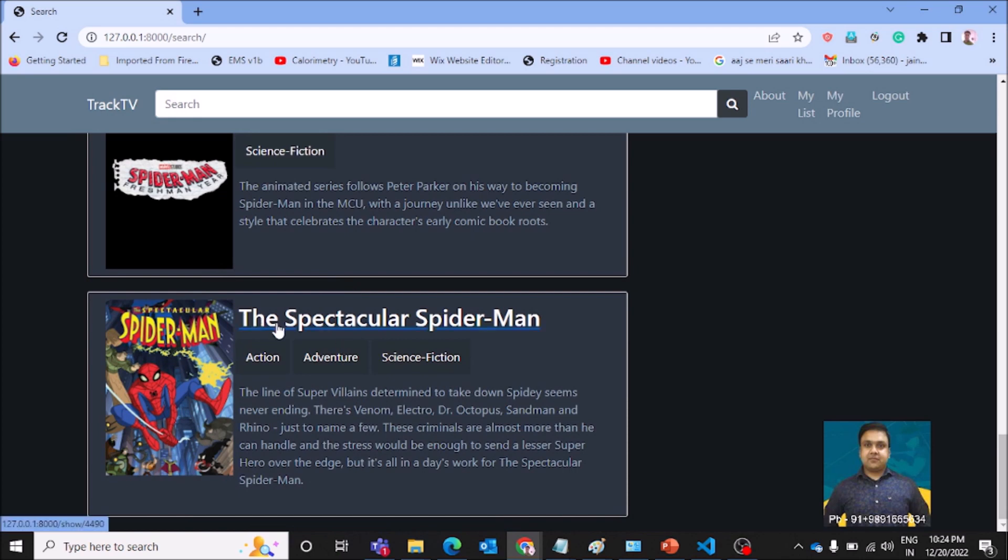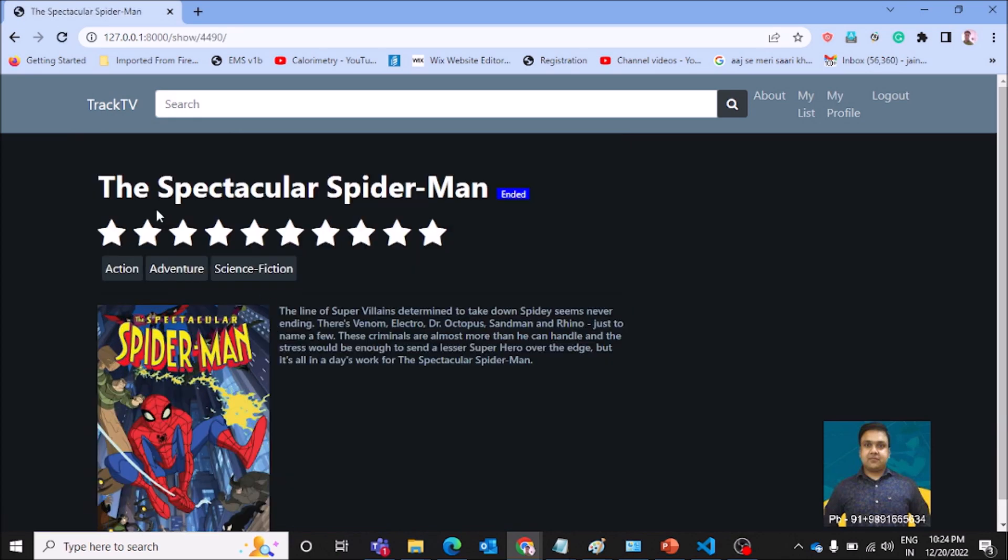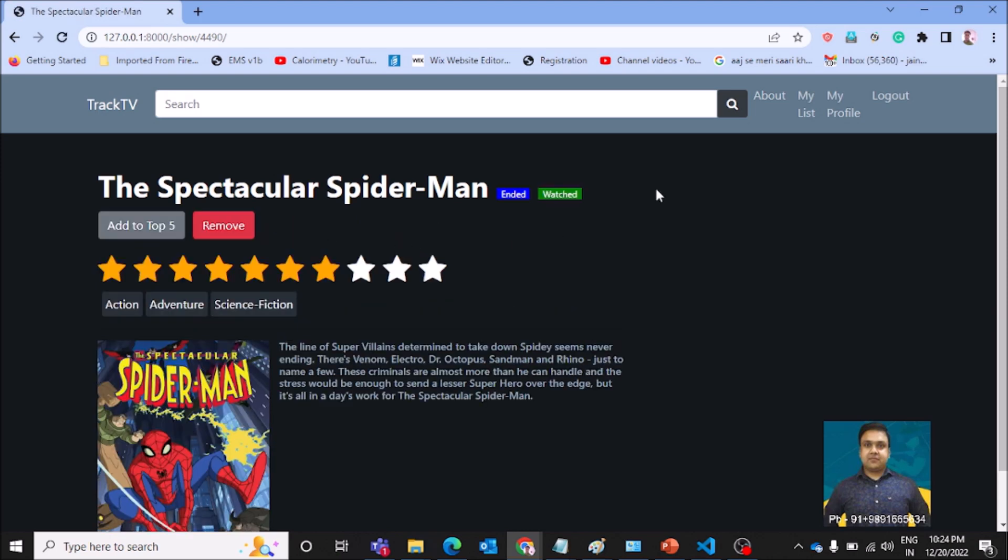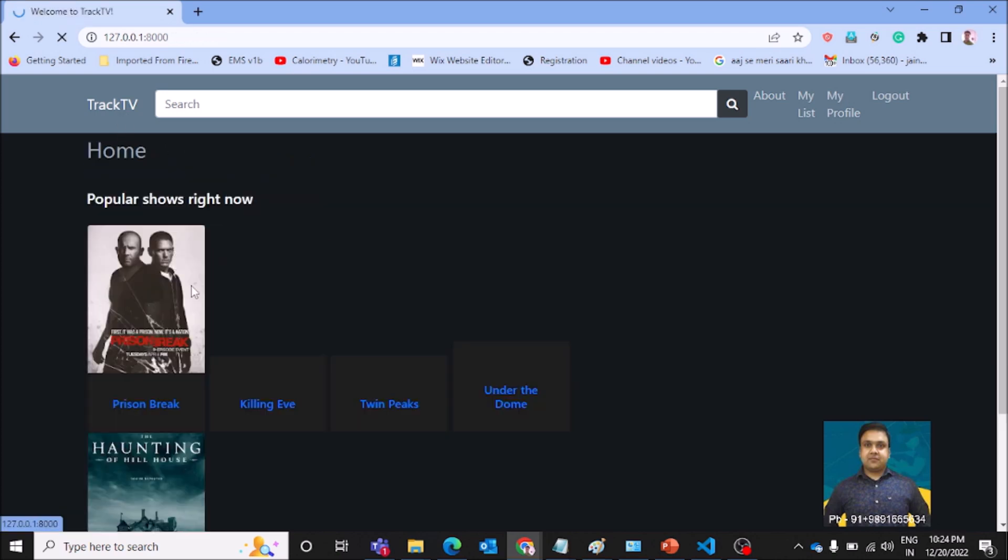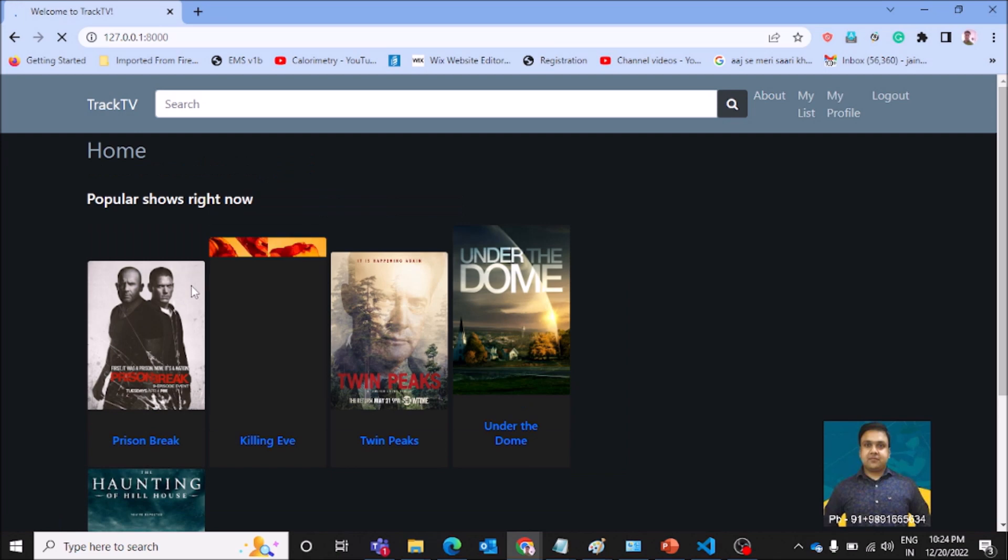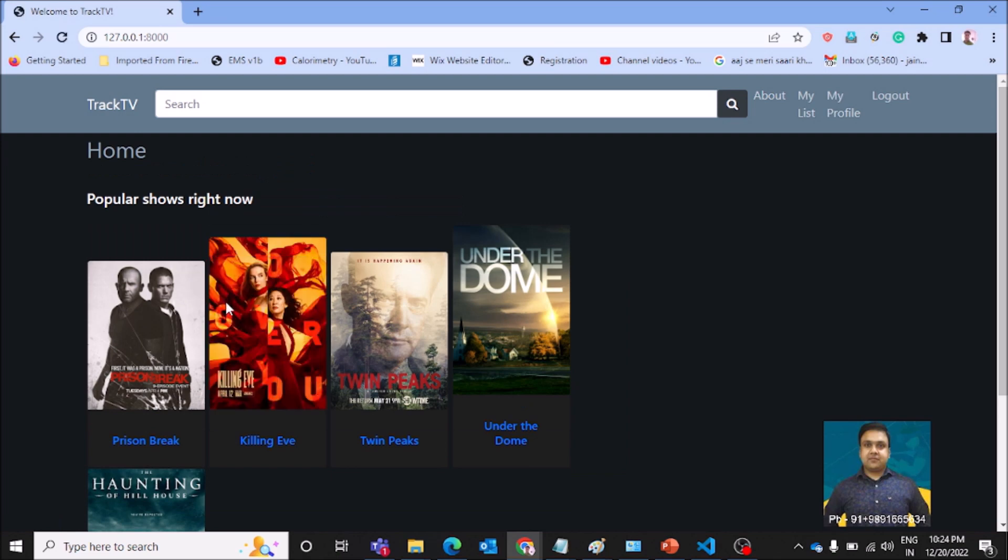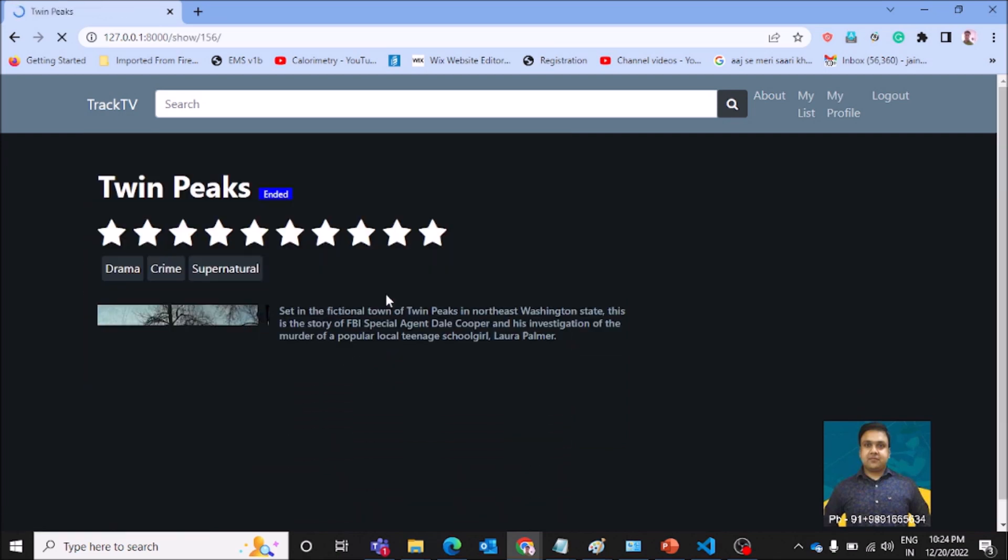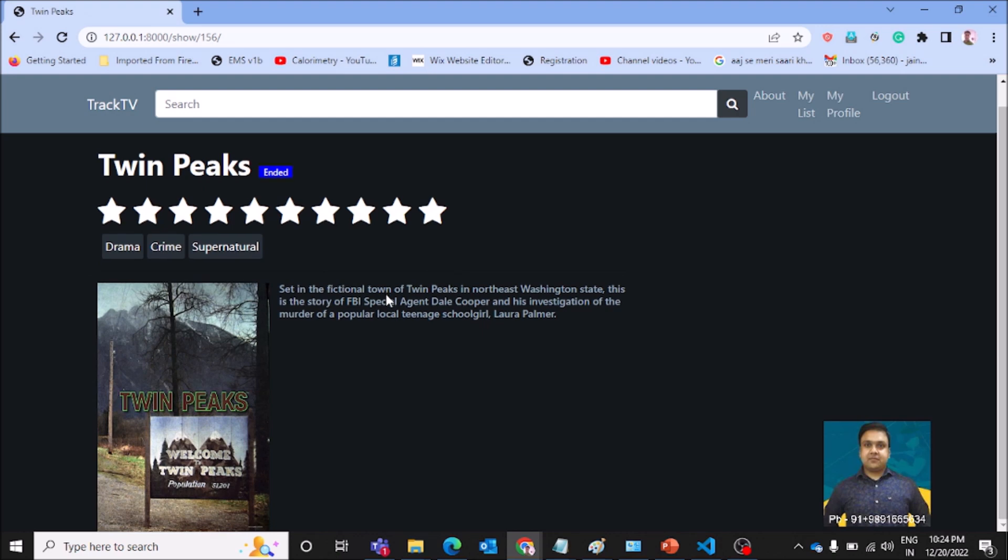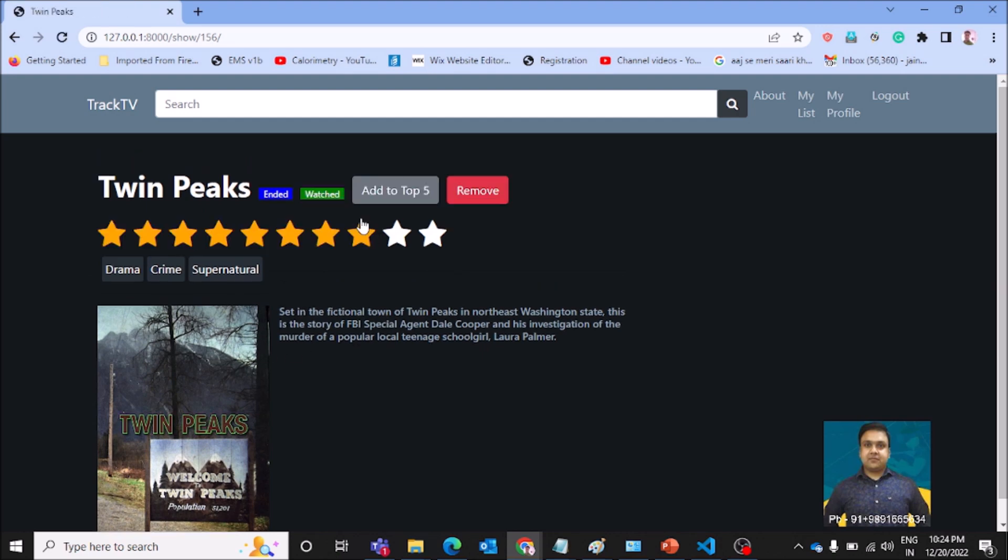If you want to give some ratings to this film, you can simply do it like this, and then you can come here on my list and you'll be able to see it over here in this my list degree. This is how you can track your TV related things. You can check out some more pictures like this and the relevant information is going to come like this. Basically, these types of applications can be created very easily with Django.